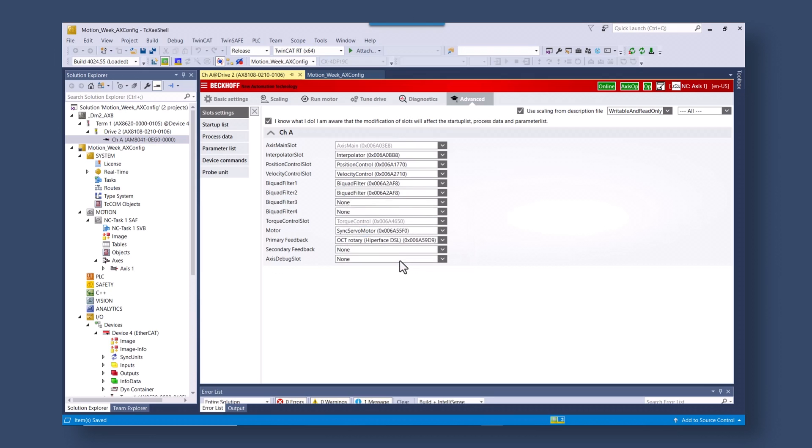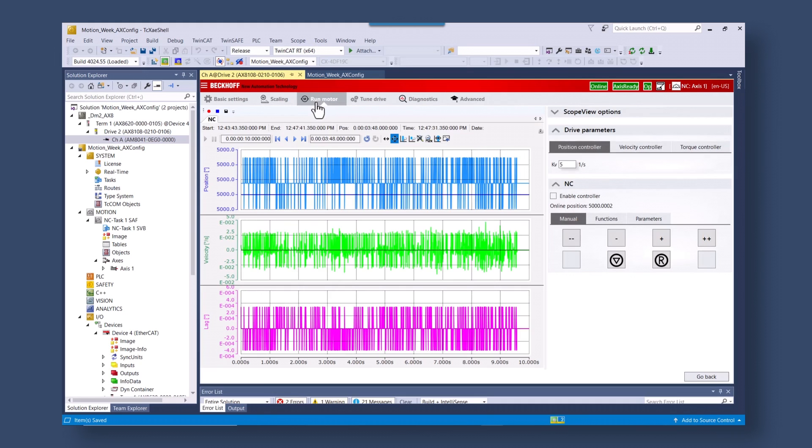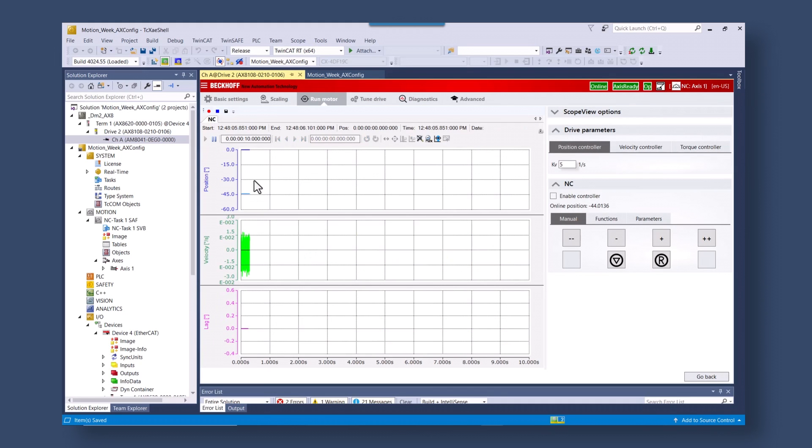After the system is reactivated we can go back to the motion control side of things. We can get it moving the way that we wanted to. The axis is up and running now. Go back to the run motor section. Run the motor. Kind of see where we were before.